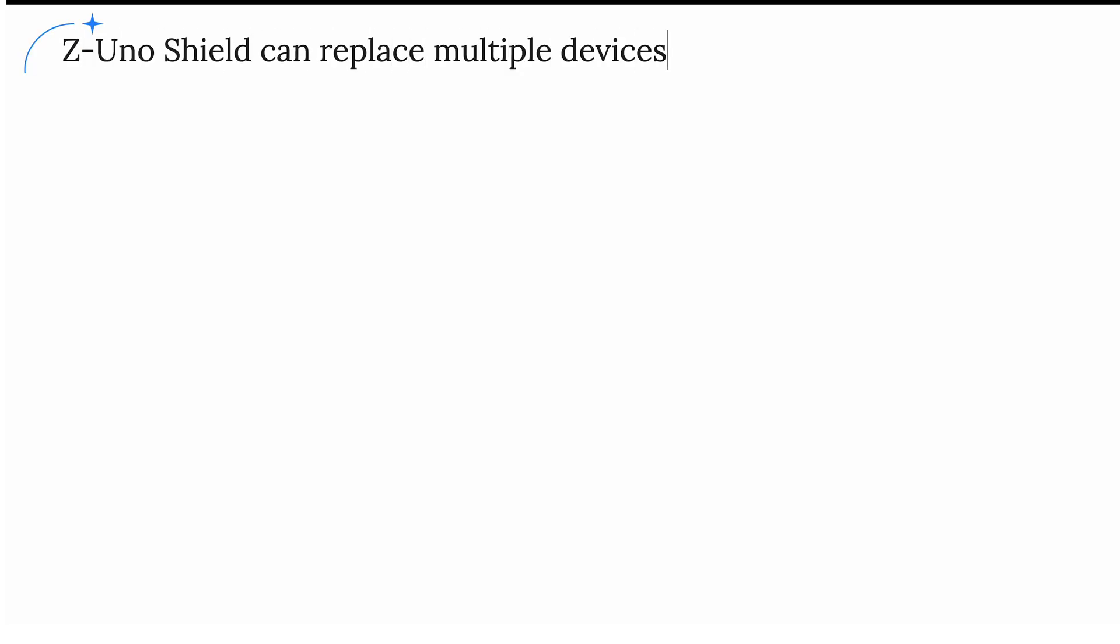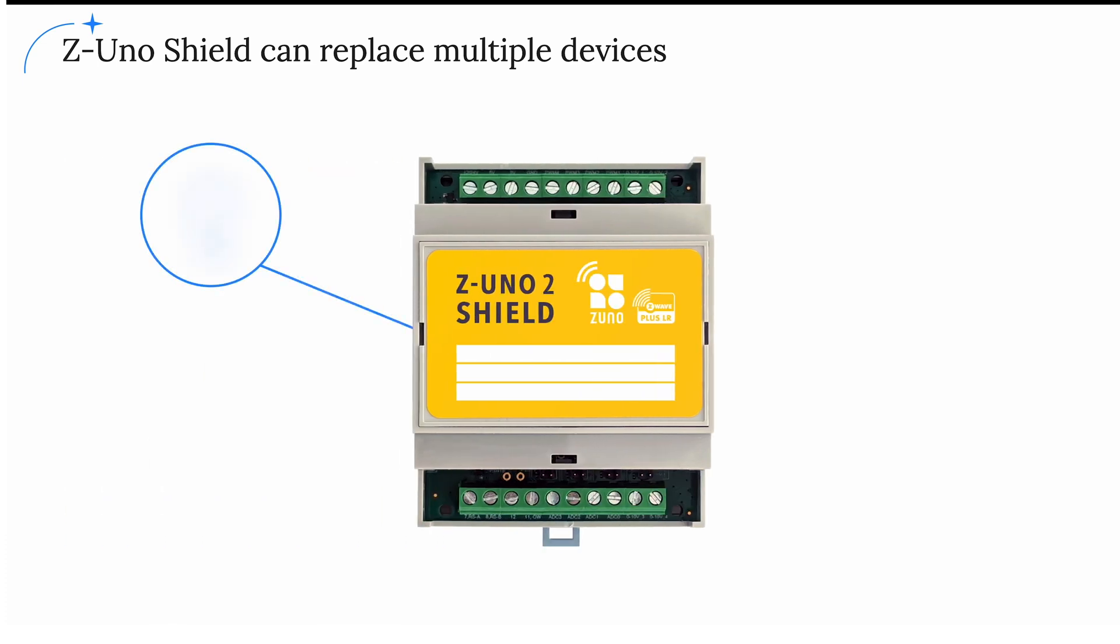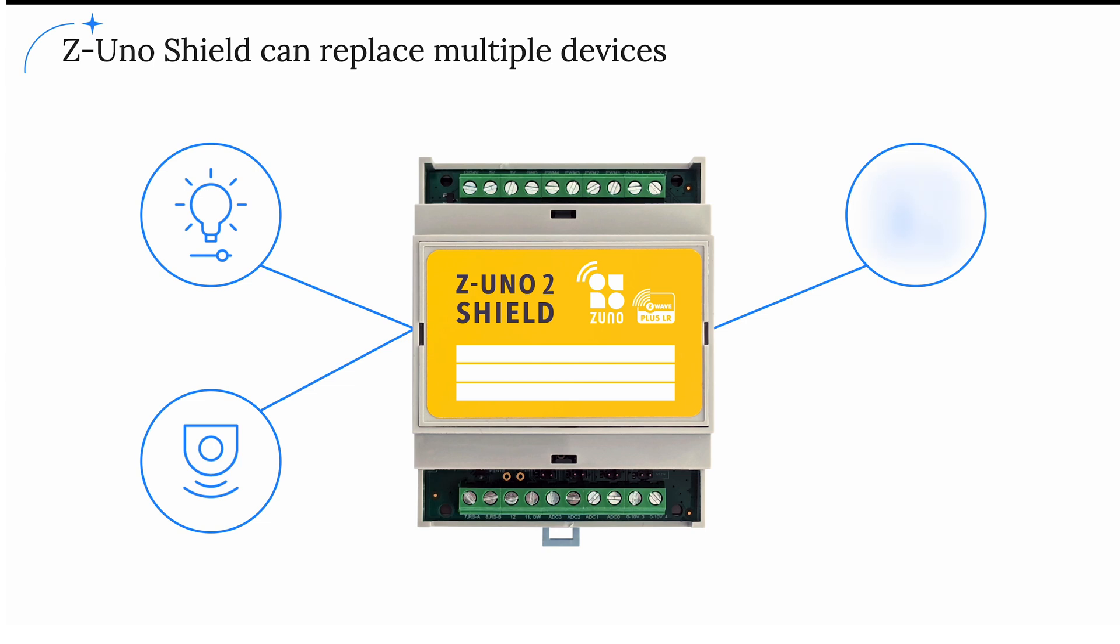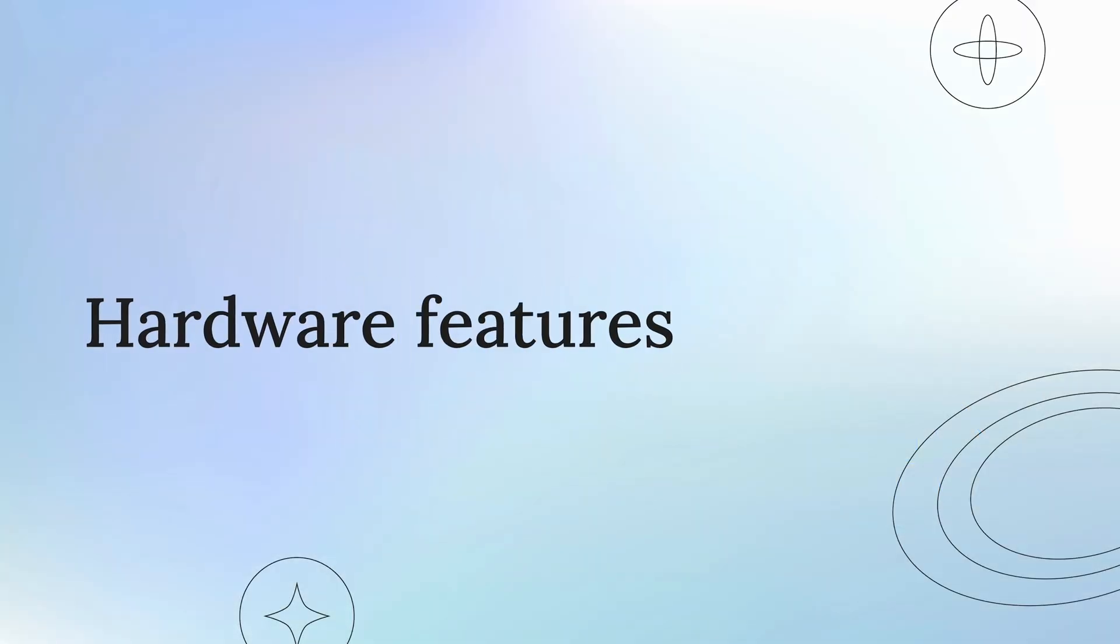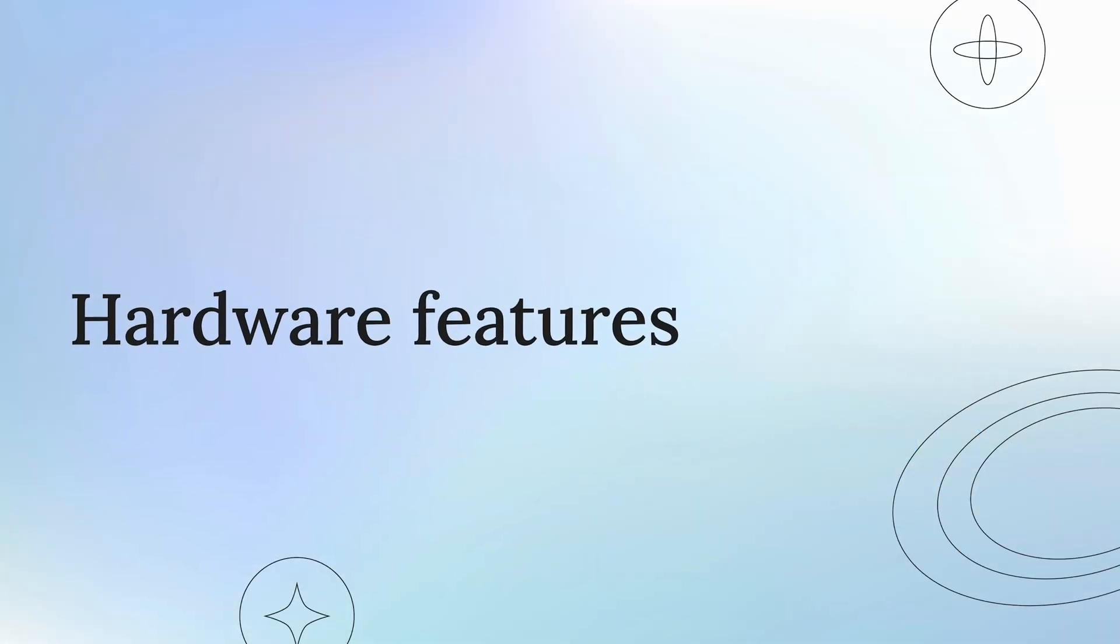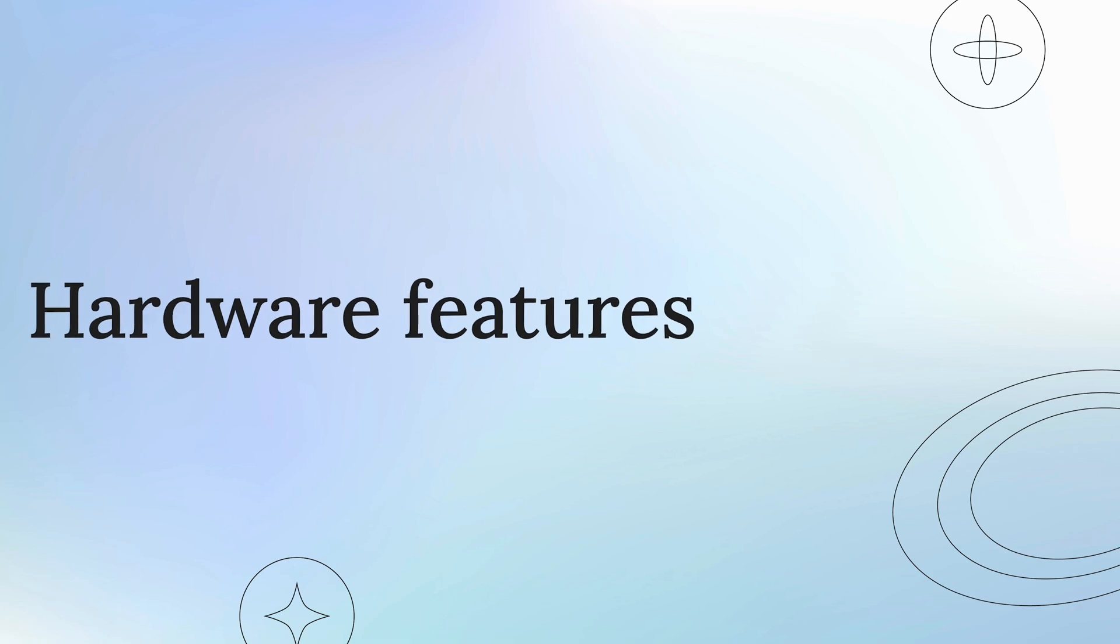Z-Uno Shield allows optimizing the price by replacing multiple Z-Wave devices with a multifunctional one, as well as bypassing limitations of existing devices on the market. Advanced users can also use it to create custom devices. Let's talk about hardware features first.